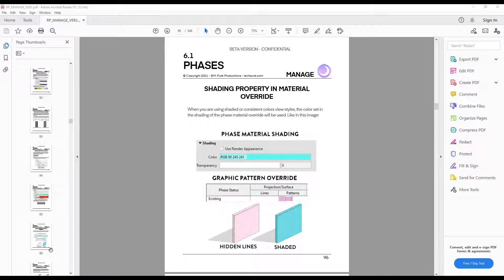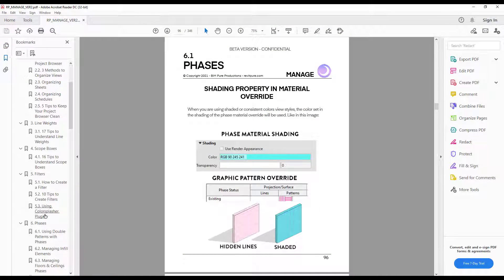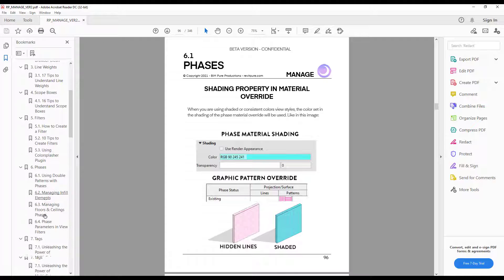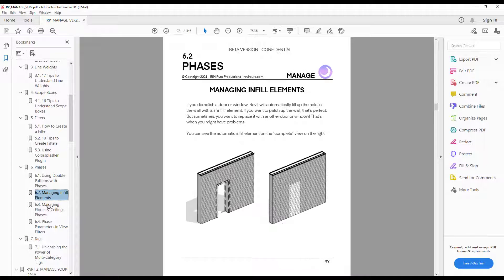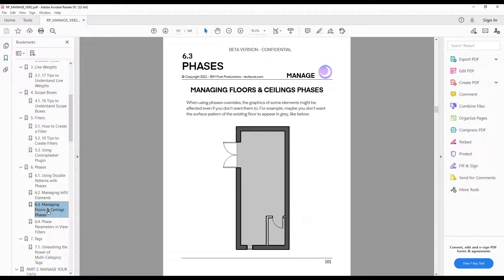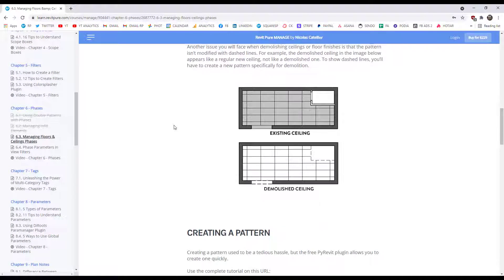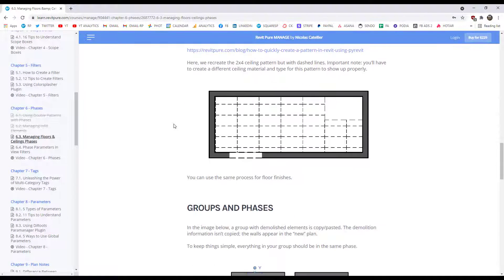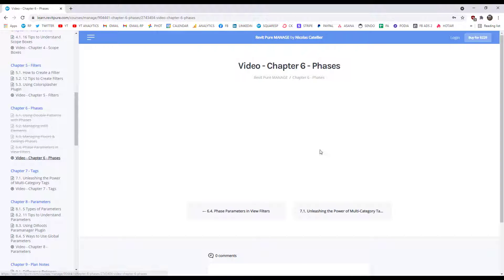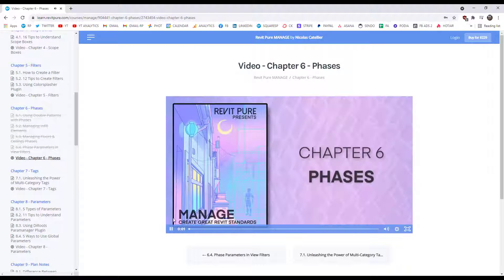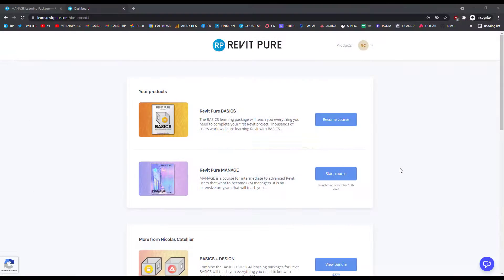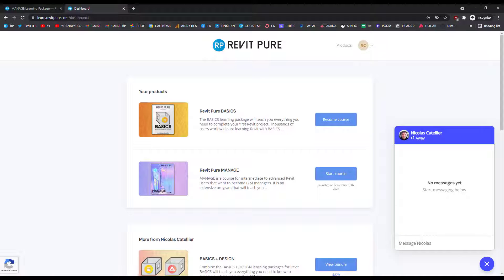You can follow the Manage course with the ebook PDF, which contains detailed bookmarks allowing you to go from one section to another. You can also use our learning portal to track your progress and watch the video tutorials. If you have any questions about the package, you can use the integrated chat system to ask for assistance.